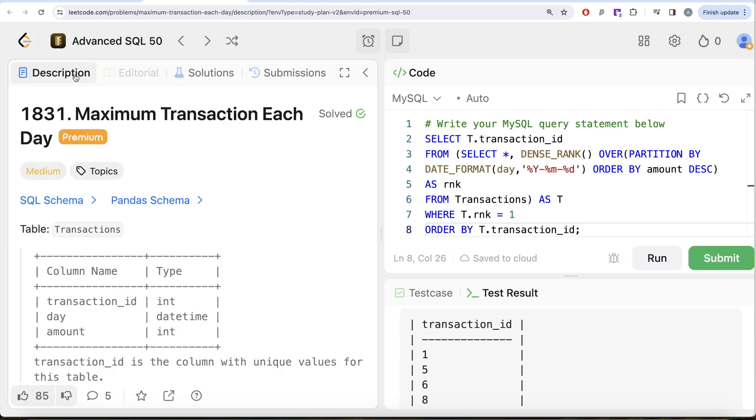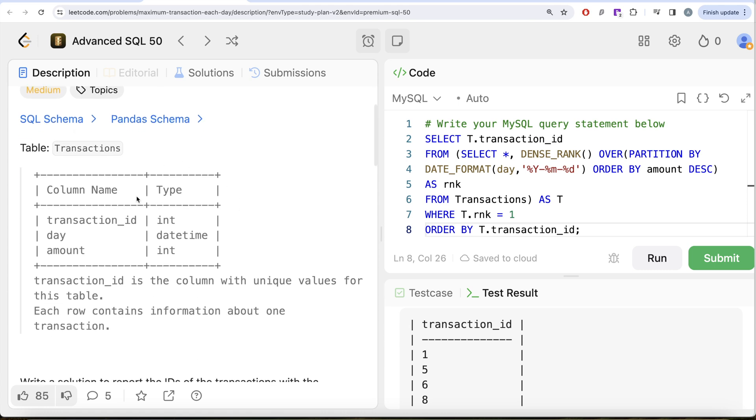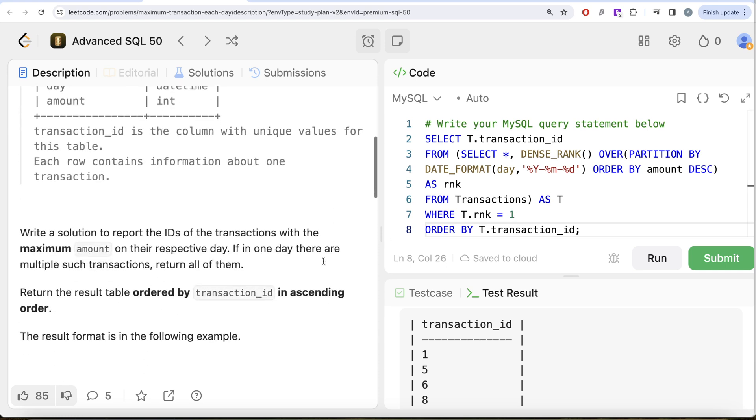Not a very difficult question. All we had to do was from this table called Transactions, what we did was we partitioned by the day, but before doing that partition we formatted that day so that we only have the year, month, and date part. And then ordered by amount in decreasing manner so that the highest transaction on a particular day is ranked one. Then since we are only interested in the maximum amount of the transaction, we kept where rank is equal to one. And then what we did was we returned the transaction IDs and ordered by transaction_id in ascending order.